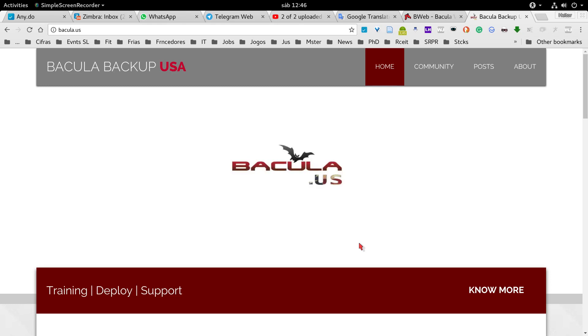Hello, my name is Heitor from Bacula.us. We are a backup specialist company.